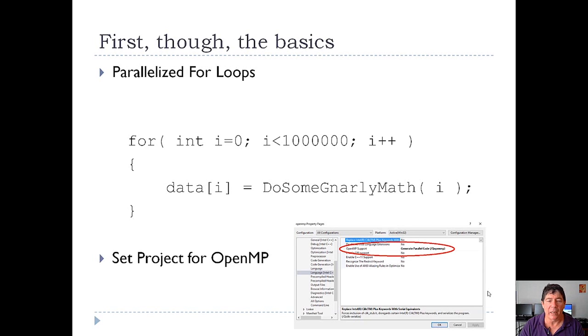The first thing you need to make sure is that your project is set for OpenMP. Here I've got a capture of the project settings where Visual Studio is set for OpenMP parallelization.